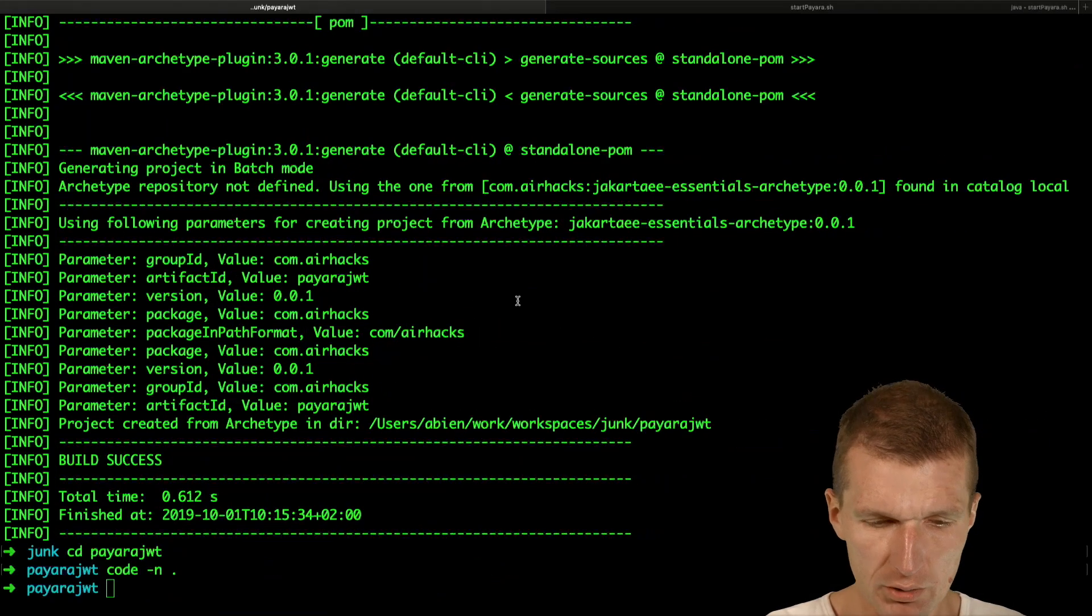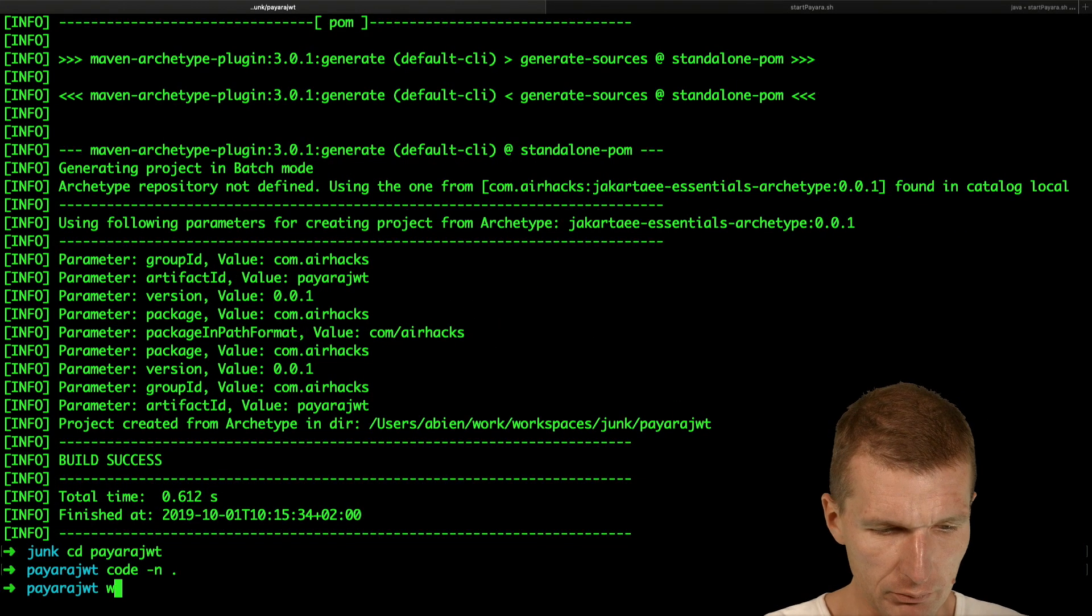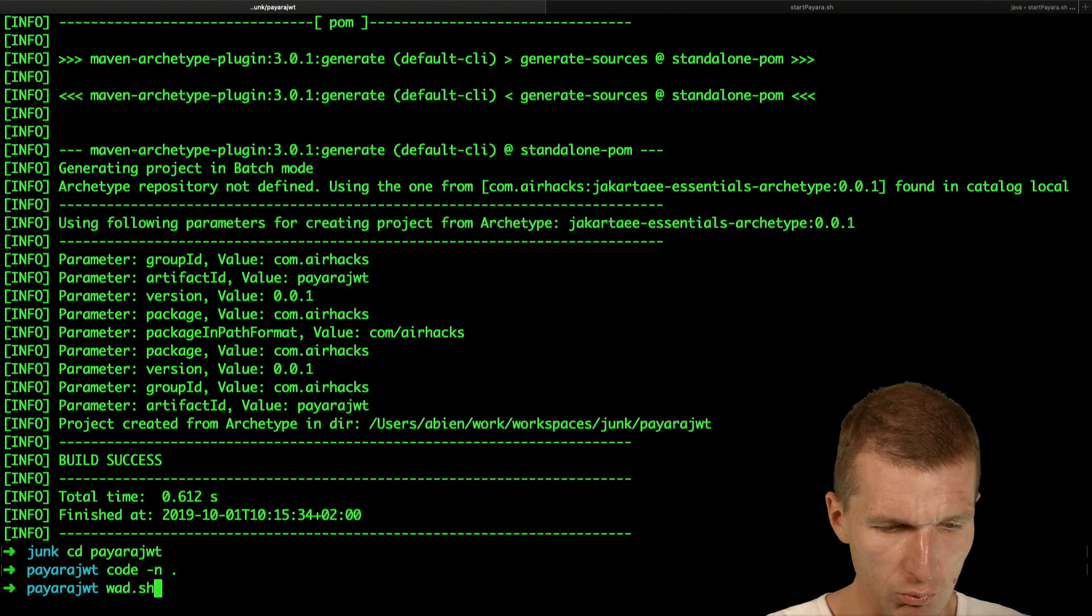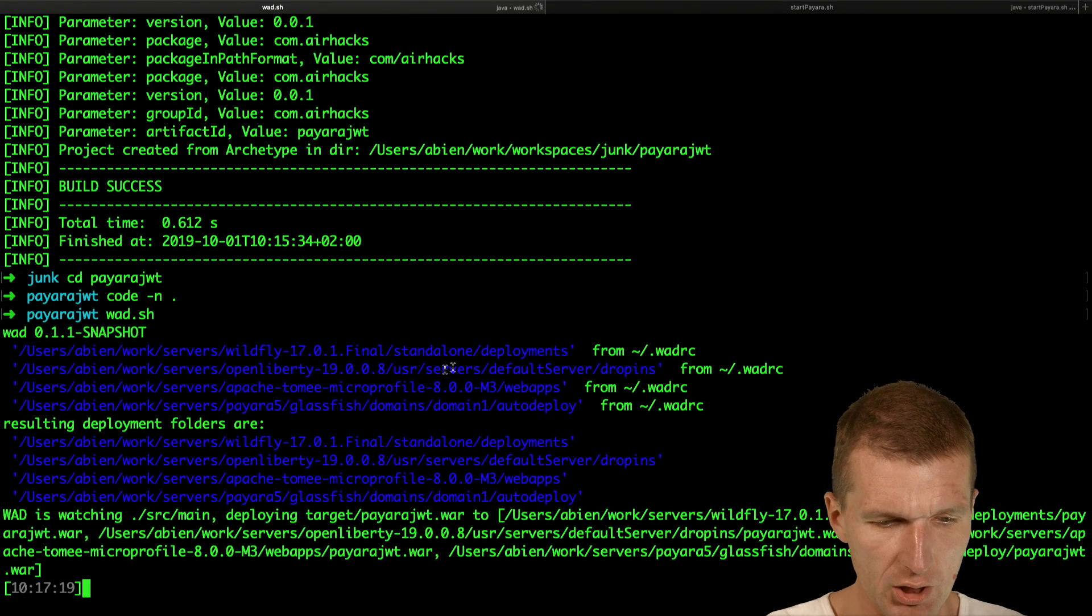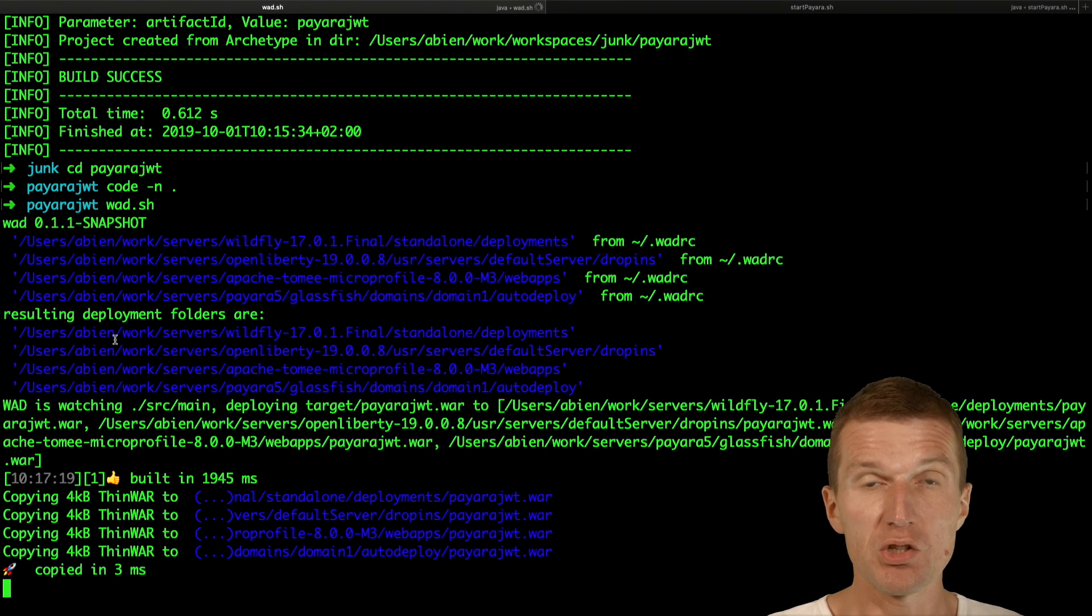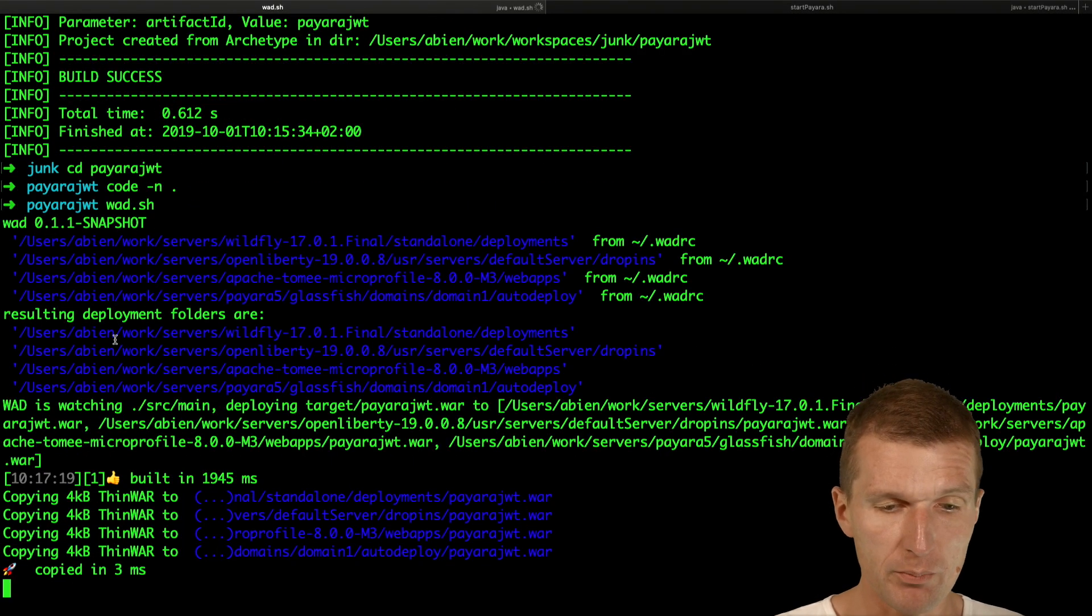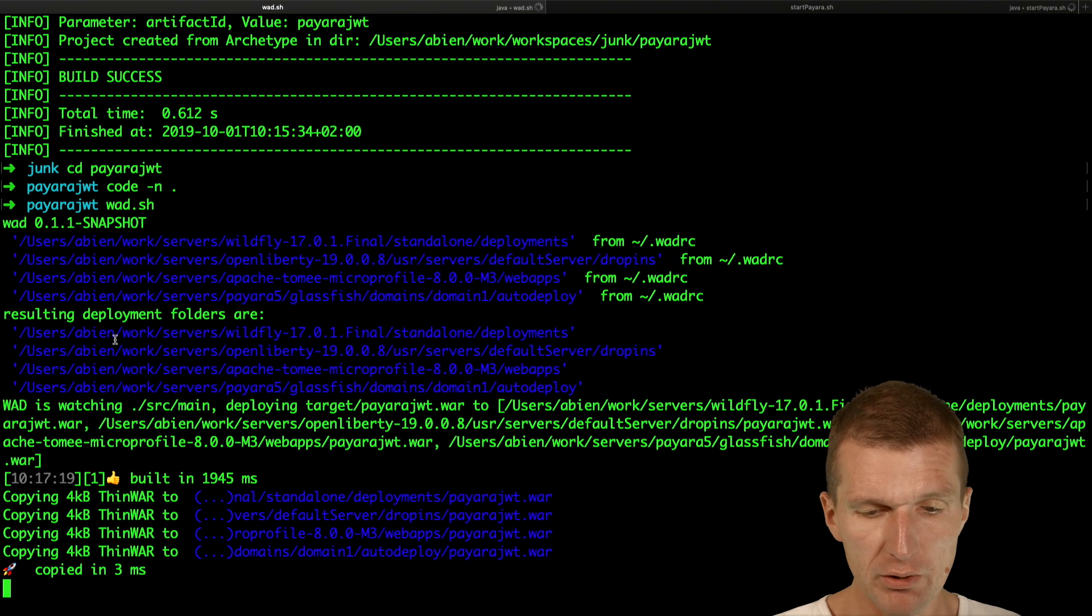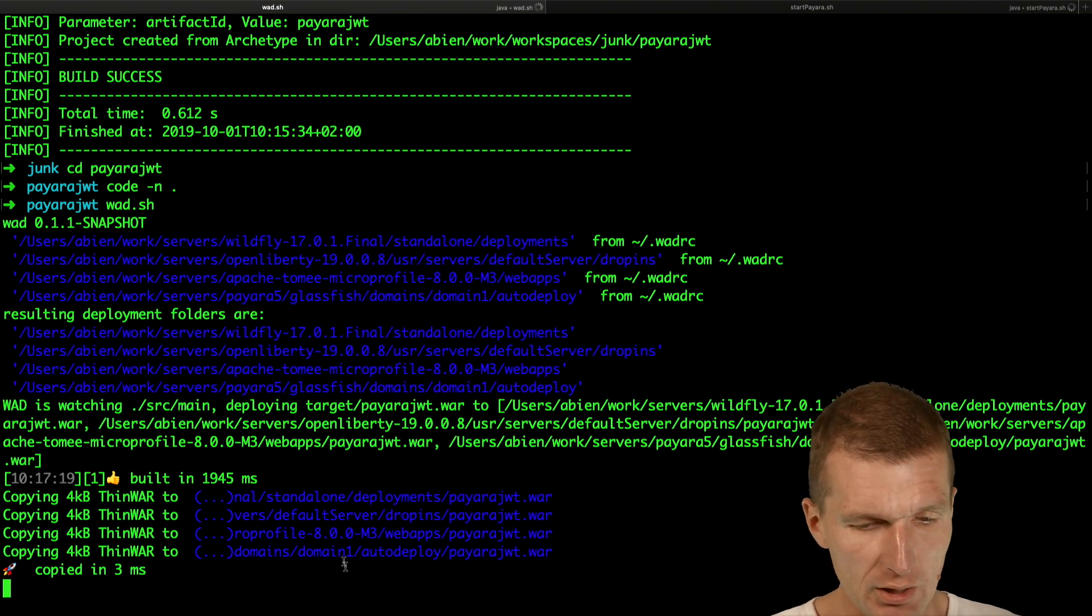To do it I would like to use watch.sh. This is just a tool which watches the changes, performs maven clean install, and copies to all servers I have installed here, and one of them is Payara. So we have that.